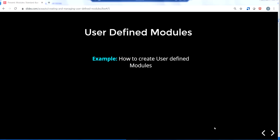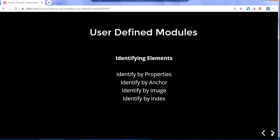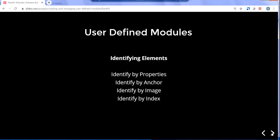Okay, continuing from where we left. User-defined modules. Now I will give an example on how to create user-defined modules. So user-defined modules is identifying elements on your application. These are the different types of ways how we can identify the elements: identify by properties, identify by anchor, identify by image, as well as identify by index. Now I will try to give examples of these kind of identifications in Tosca.